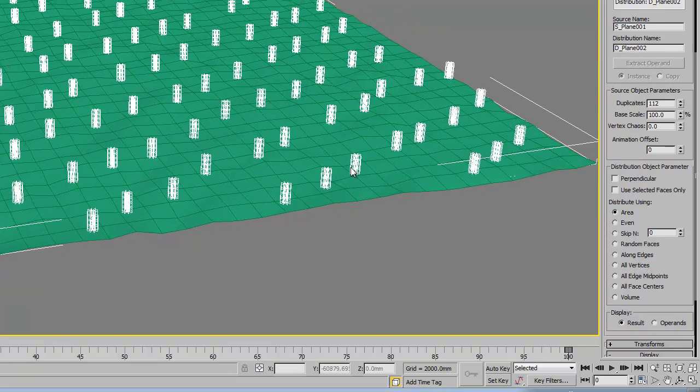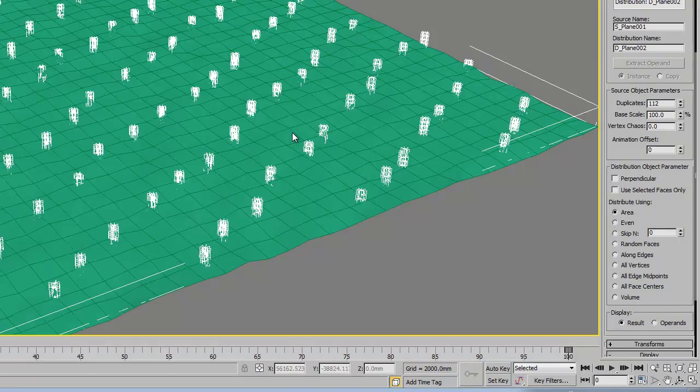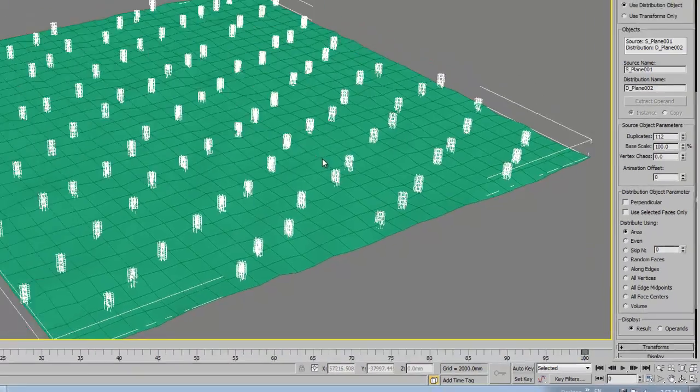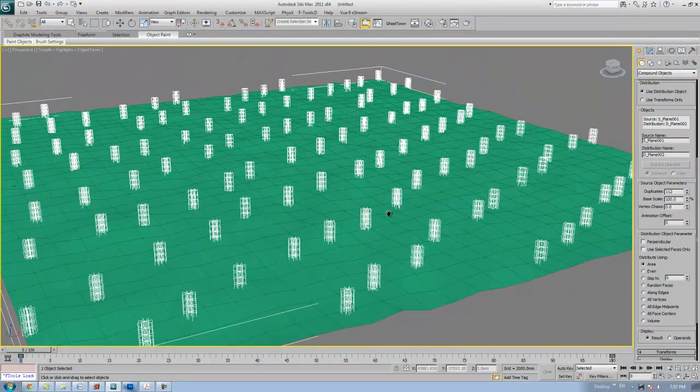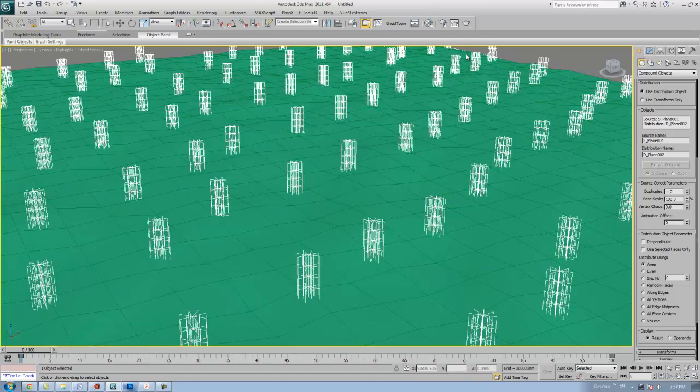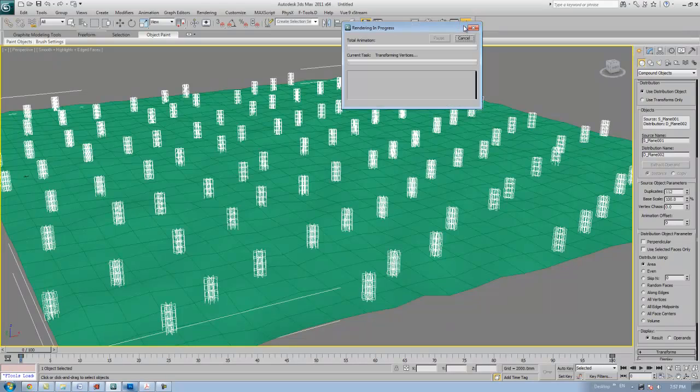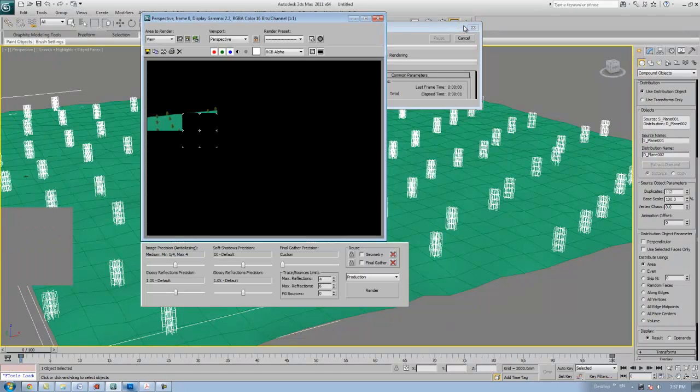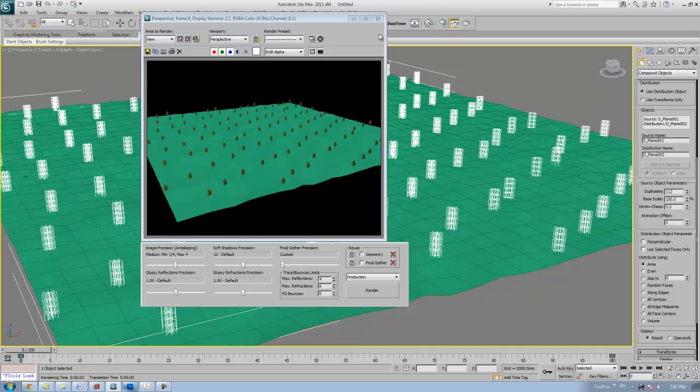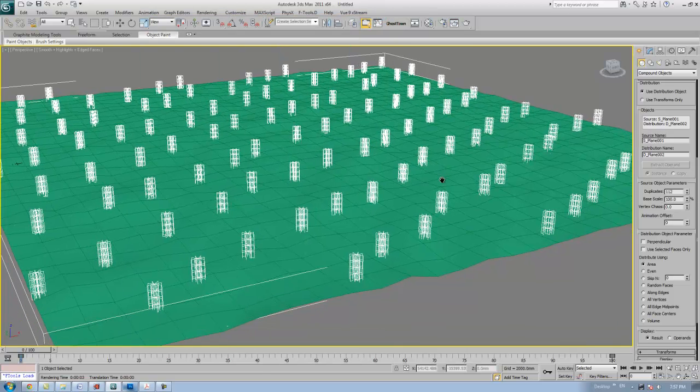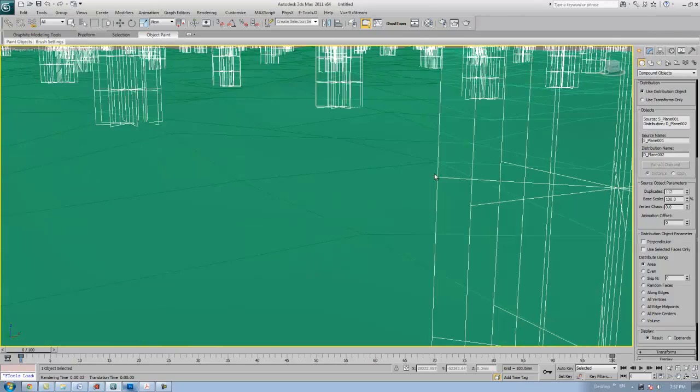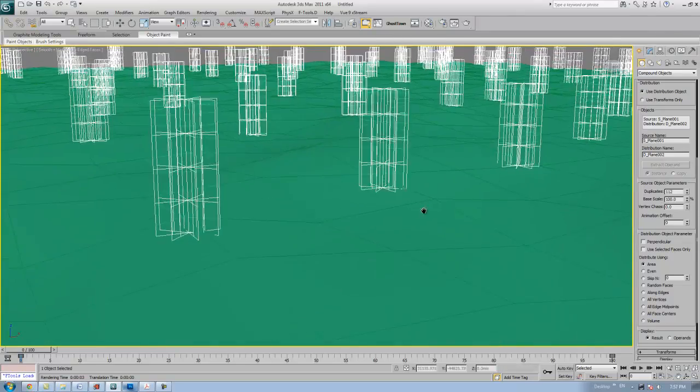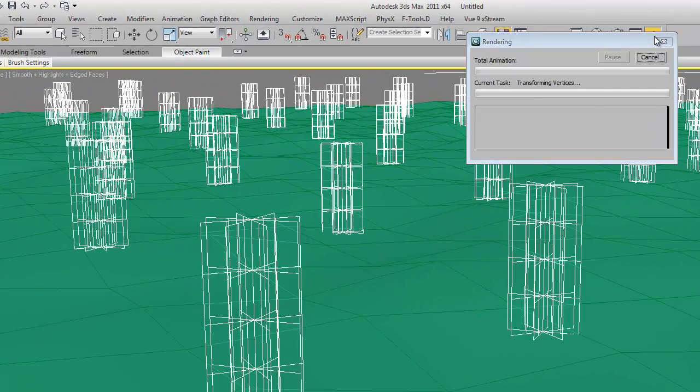You can change the default setting, but I'm happy with this. When we finish, we can render it to look how it looks like. It's very small, but it's okay. Let's zoom in and render it again.